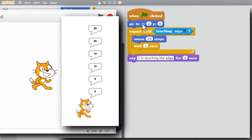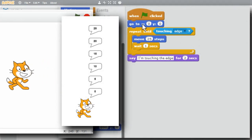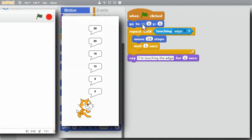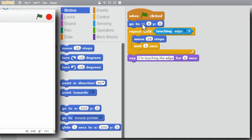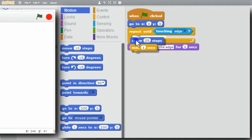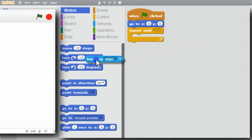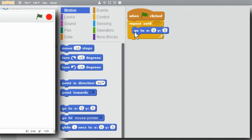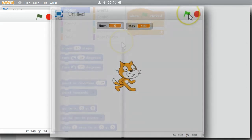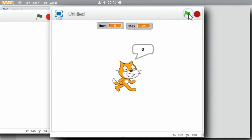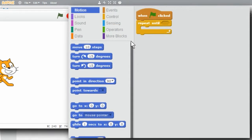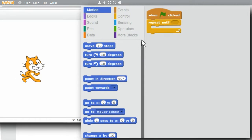For my next example, I want the cat to display the numbers from 0 to 25 counting by 5s. I'll remove the command blocks. I want the cat to display 0, 5, 10, 15, 20, and 25. I'll use the repeat until loop and my variables max and num again. I'll make them visible - back to Data, check both.